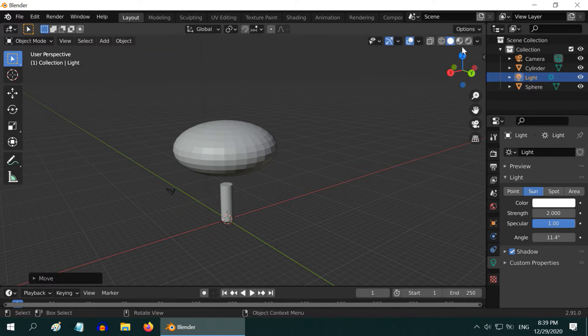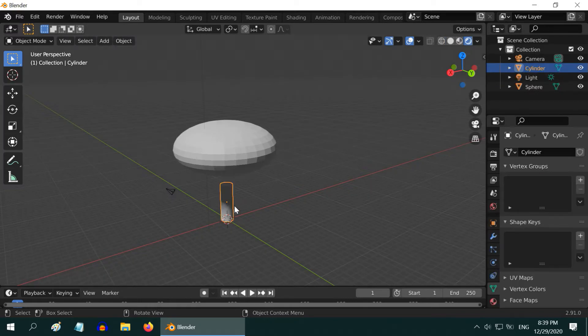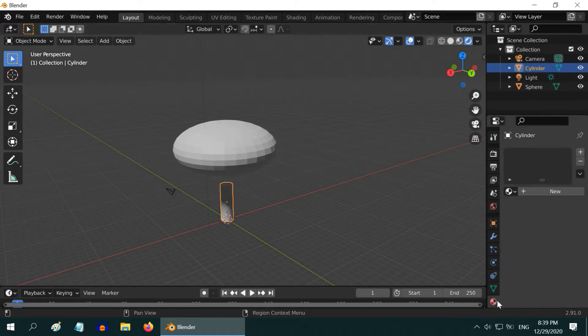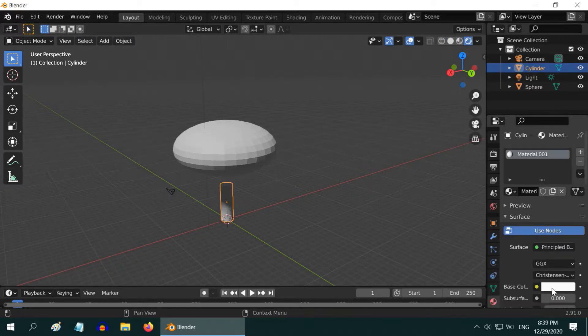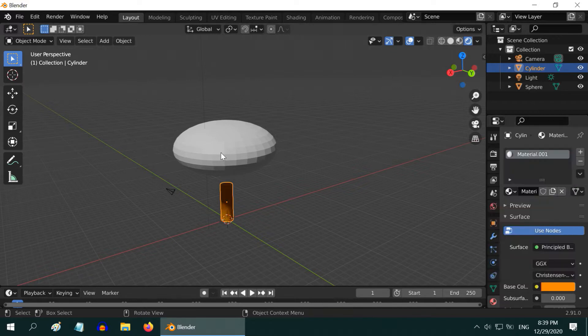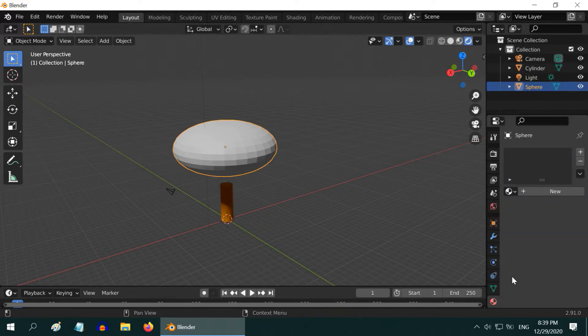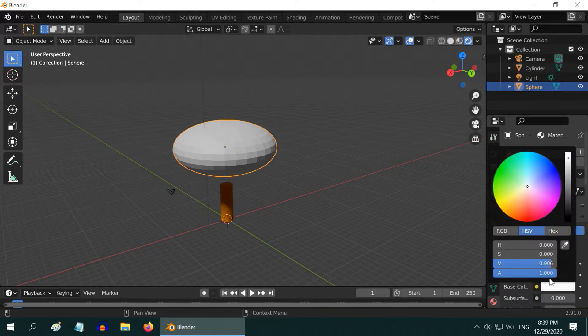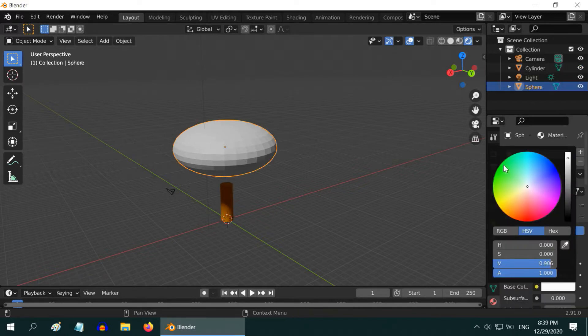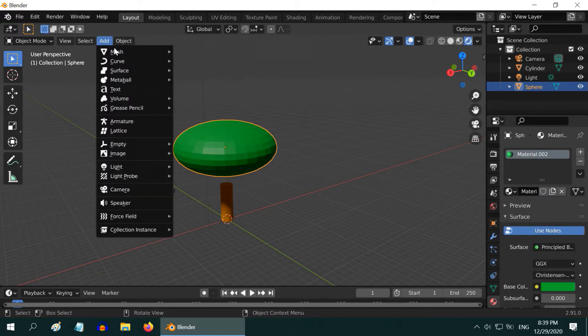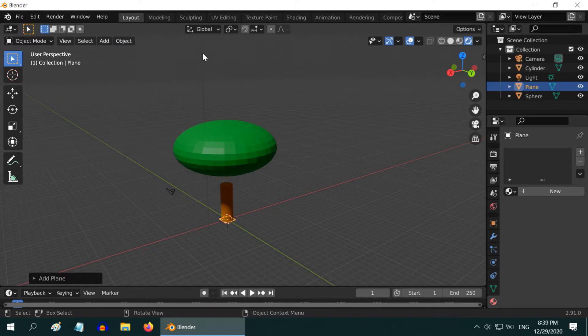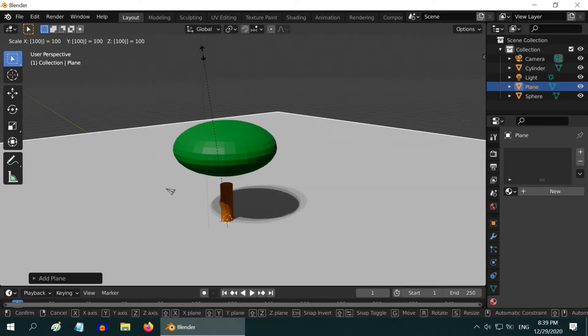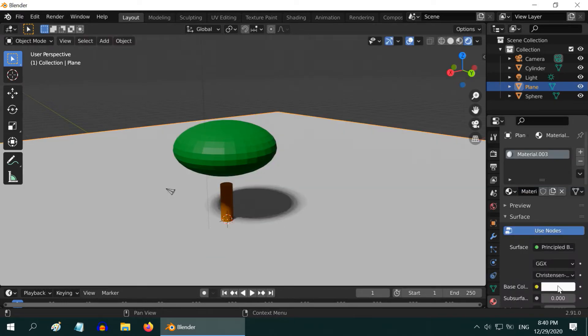Then go to the rendered view. Select the trunk and add a new material. Change the base color to something in brown. Also take the sphere for the leaves, and add a new material. Select a green color here and lower the intensity a little bit. Then add one plane for the floor or the ground, and scale it up by 100. Now add a new material for this and change the base color to whatever you like.